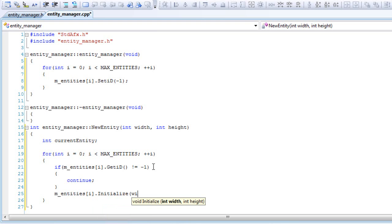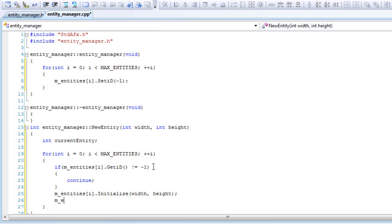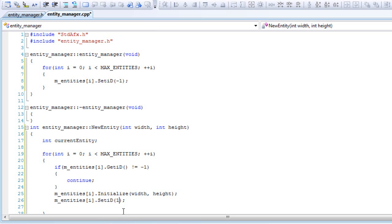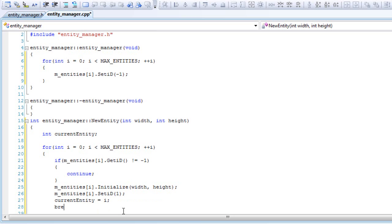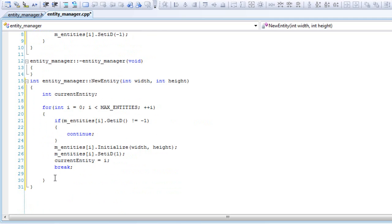Other than that, we'll initialize it with the width and height. We'll set the ID to be one - I mean not one. Hold on a second. Yeah, I'll set it to one actually. And we'll set the parent entity to equal the i. We'll break out of the for loop and return the current entity.